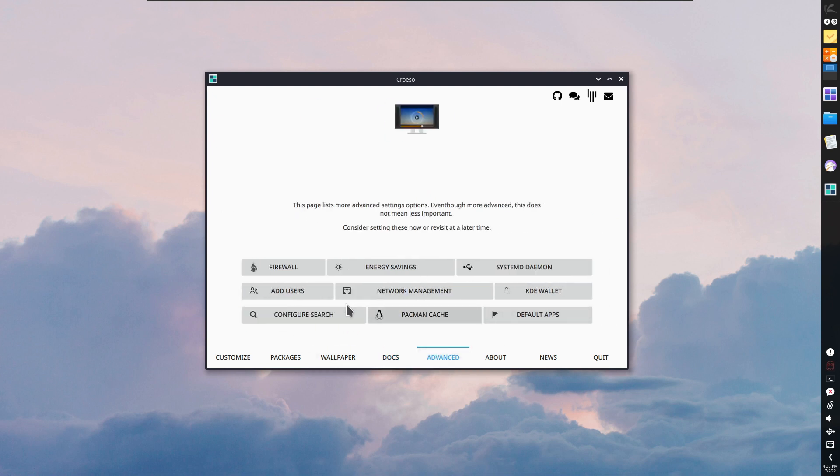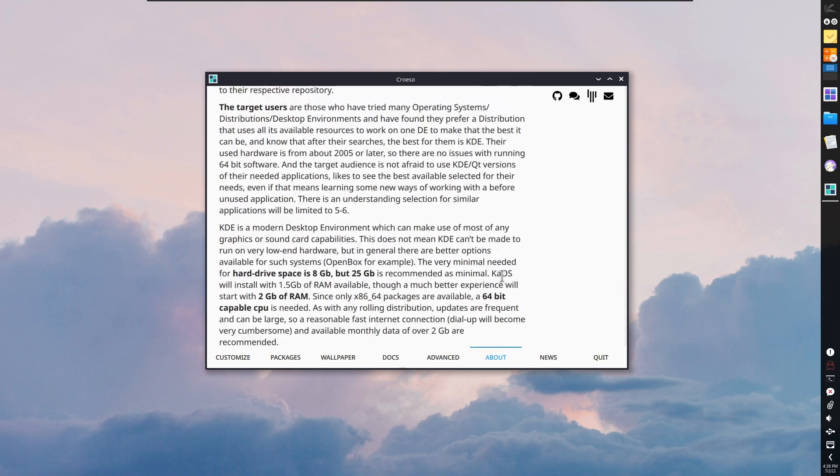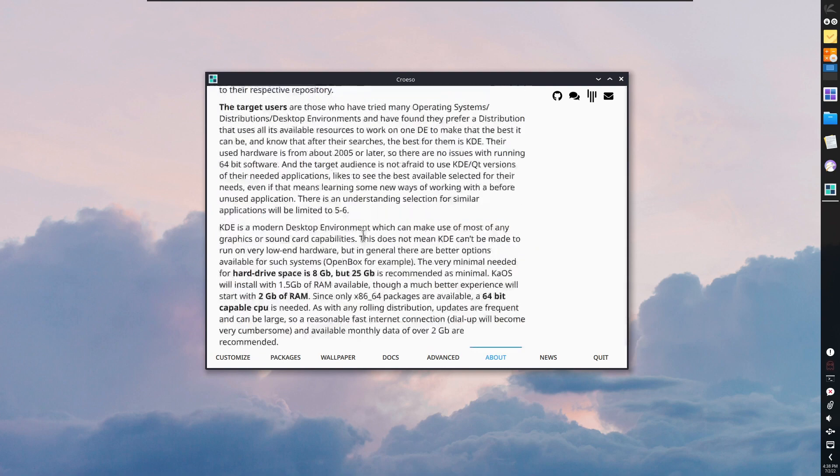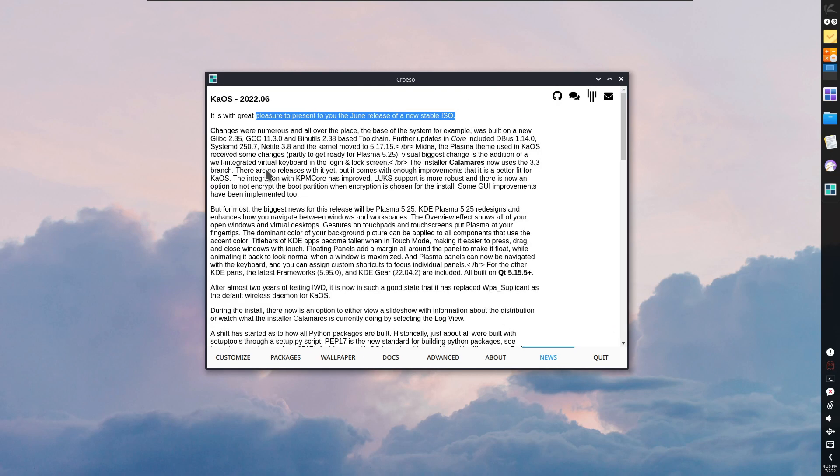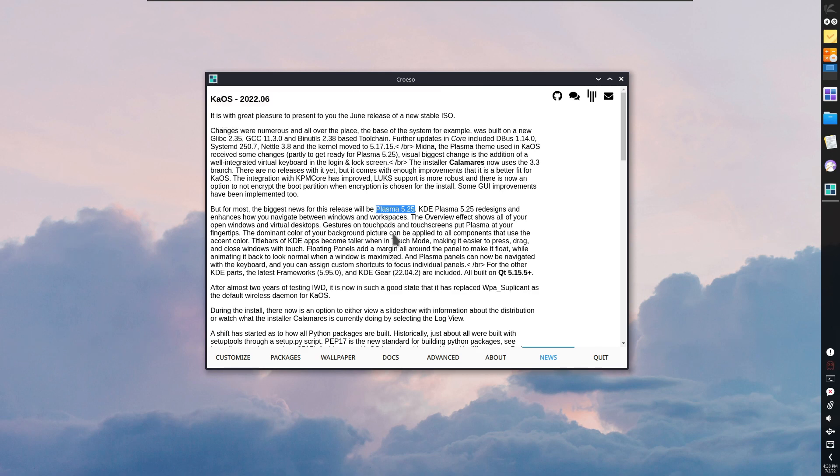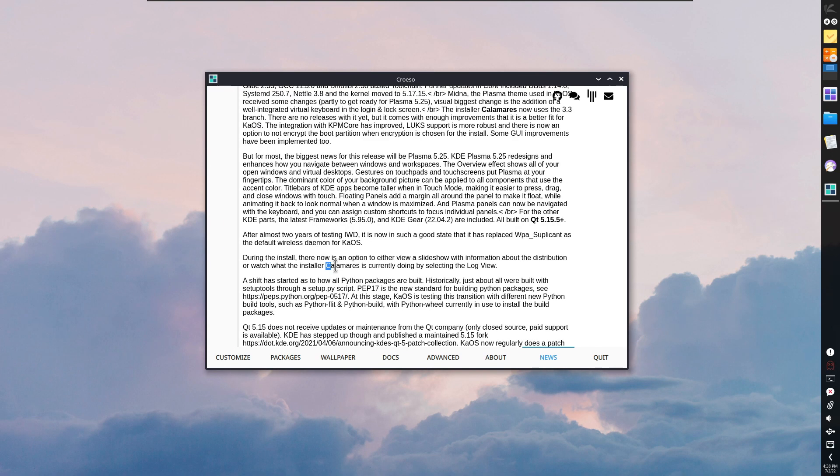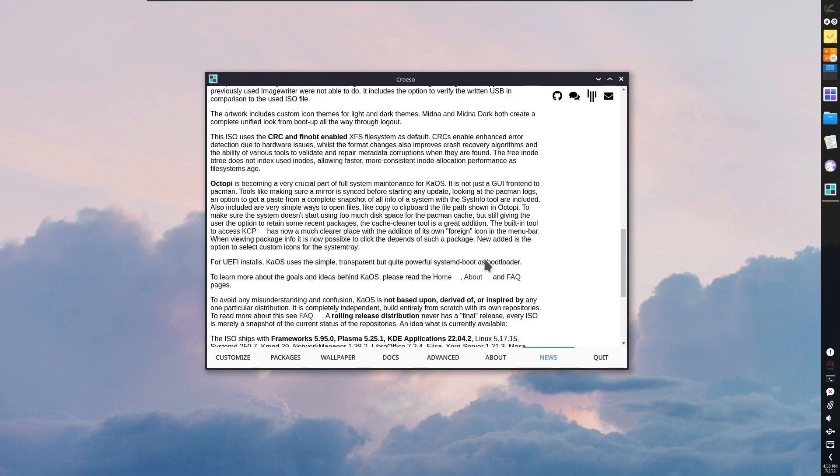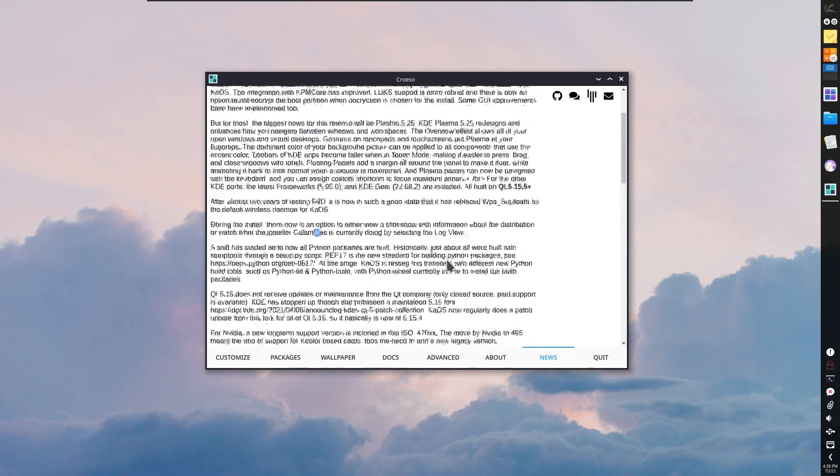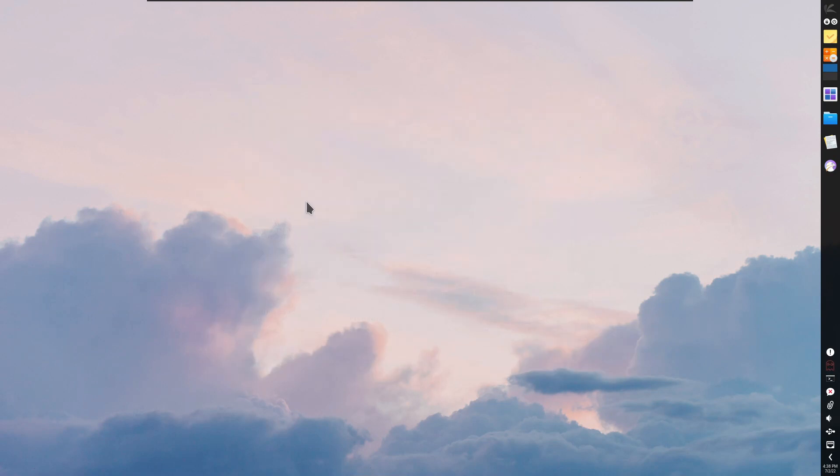Here you have the documentation. You can select and learn more about them. In the advanced part, there is firewall, energy savings, user additions, network management, KDE wallet, and several more. In the about portion, you can see what KaOS is about. In news, it talks about the latest release of KaOS, which is using KDE Plasma 5.25 and the Calamares installer. There is an option to view a slideshow with information about the distribution. It talks about all the new things and issues with this operating system.